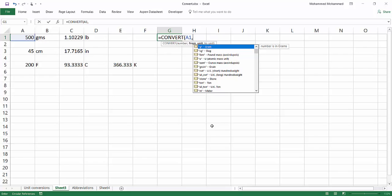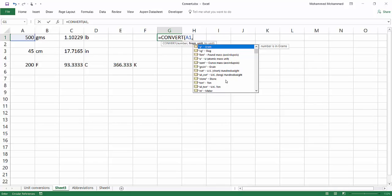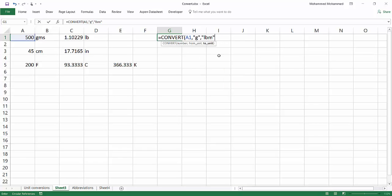Looking at the unit drop-down list, you'll find gram, slug — I didn't know there was a unit called slug — atomic mass unit, ounce, grain, stone. There are some very weird units here. Not things you'd typically use in engineering. I'll go ahead and select gram as the 'from unit,' and then when choosing the 'to unit,' the drop-down list is now very short — it's only showing mass units, since you're converting from grams.